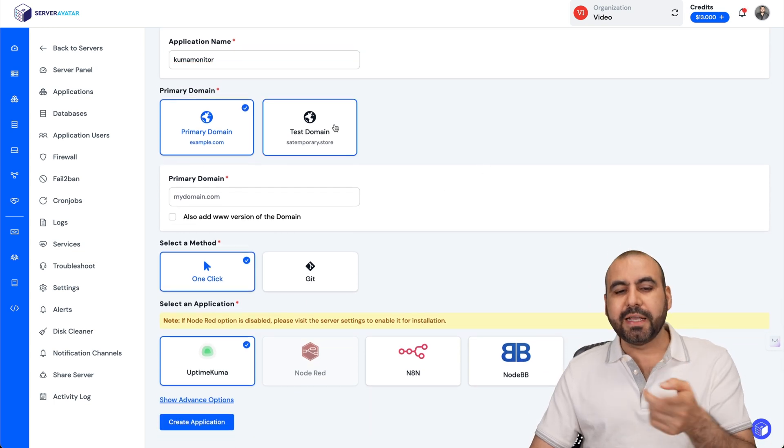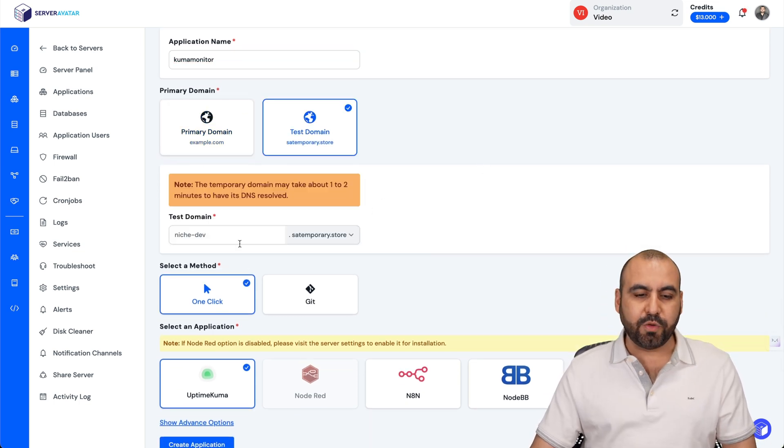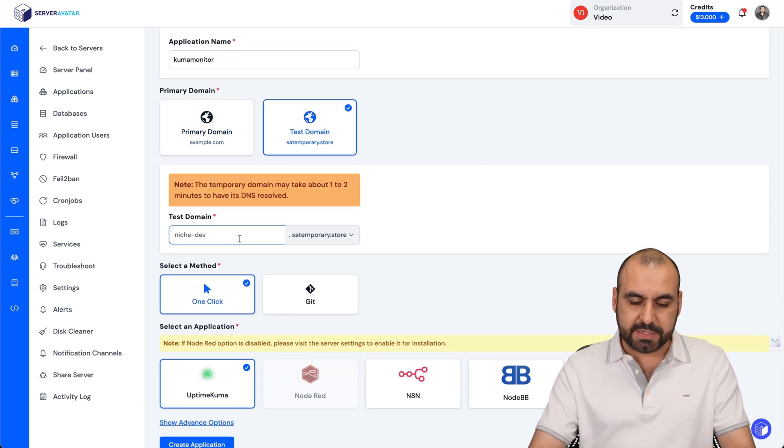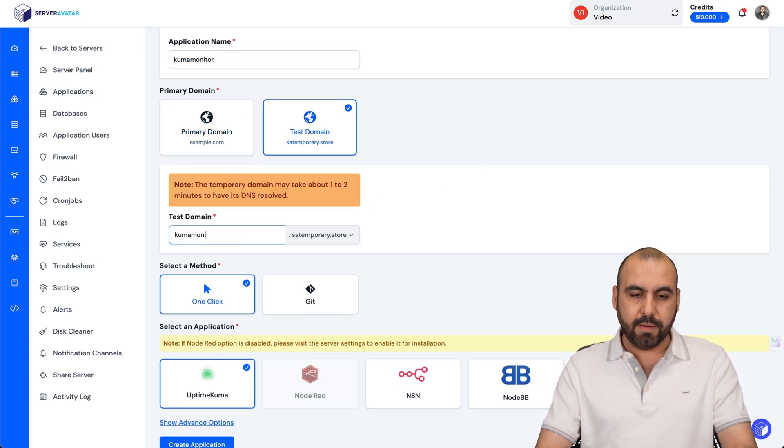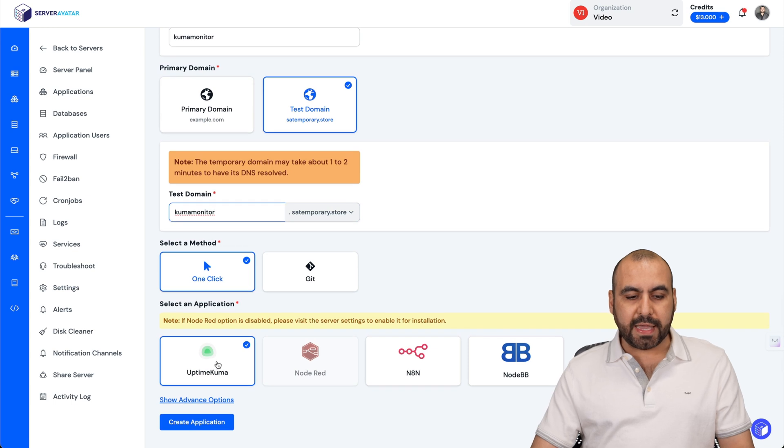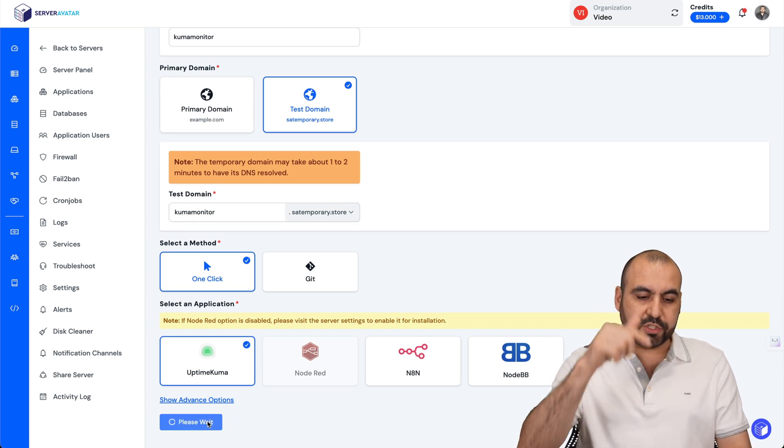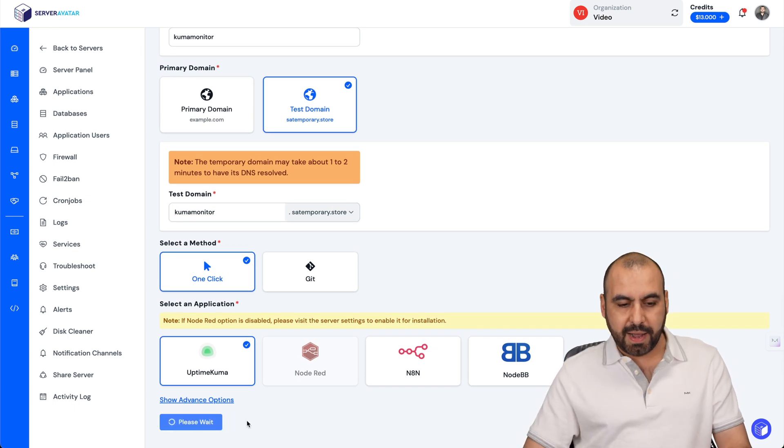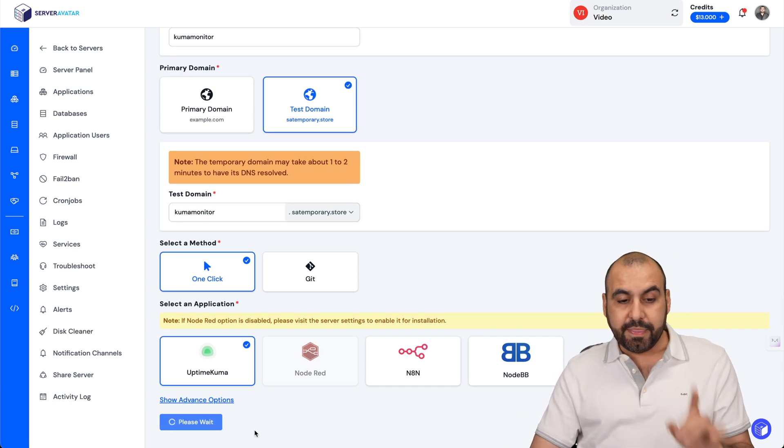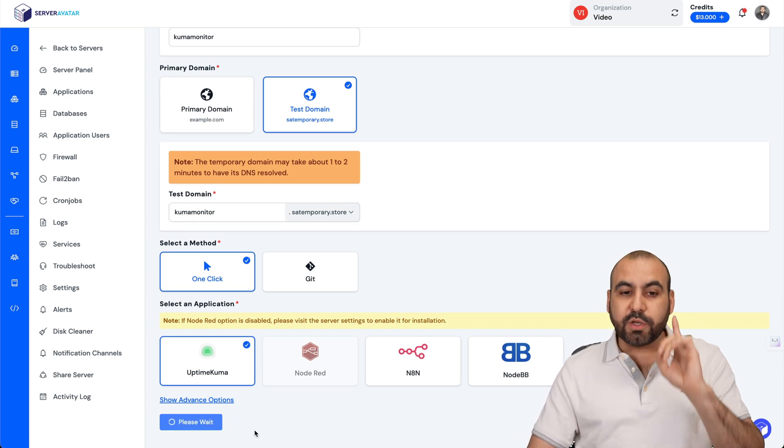Connect it to this IP address to obviously my VPS address. Yours will be different. In this case, I'll be using a test domain for testing purposes, and I'll say Kuma Monitor. I'll use one-click and I'm going to select Uptime Kuma, and I'm going to start creating my app.